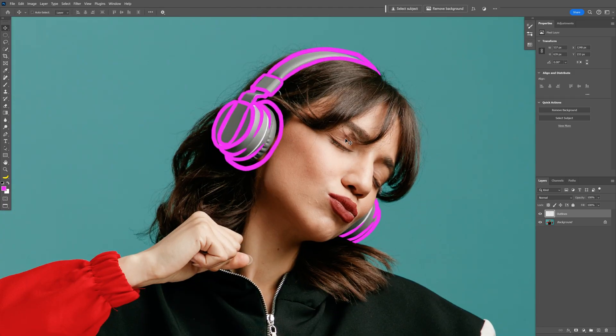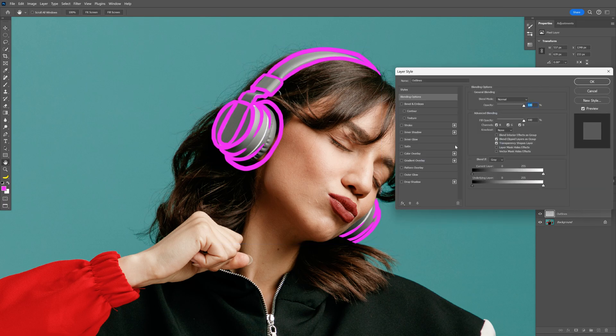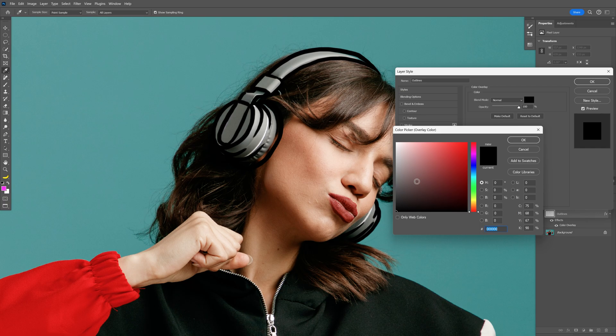Alright, so the headphone looks great. I want to make it black now, so I'm going to go to the outlines layer, double click on it, and let's select the color overlay. And here you can select any colors you like. I'm going to go with black, click OK.